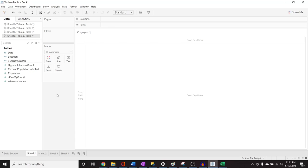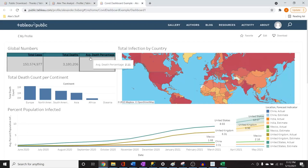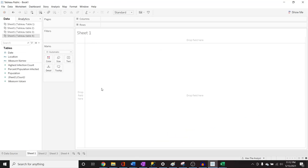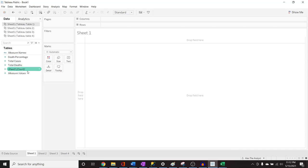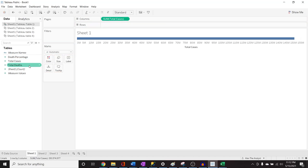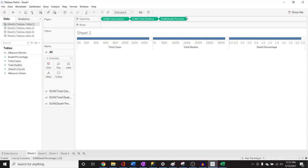The very first visualization is by far the simplest — these global numbers with the columns and rows. We need the total cases, total deaths, and average death percentage, which we have over in Table 1. Let's go to Table 1. We'll make total cases a column, then total deaths, and death percentage.